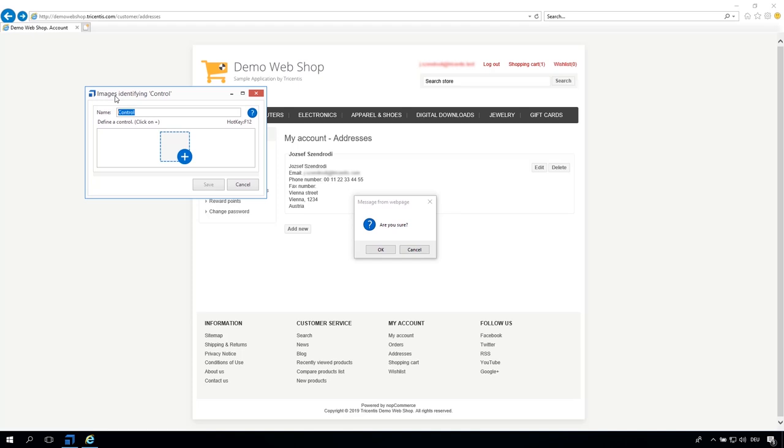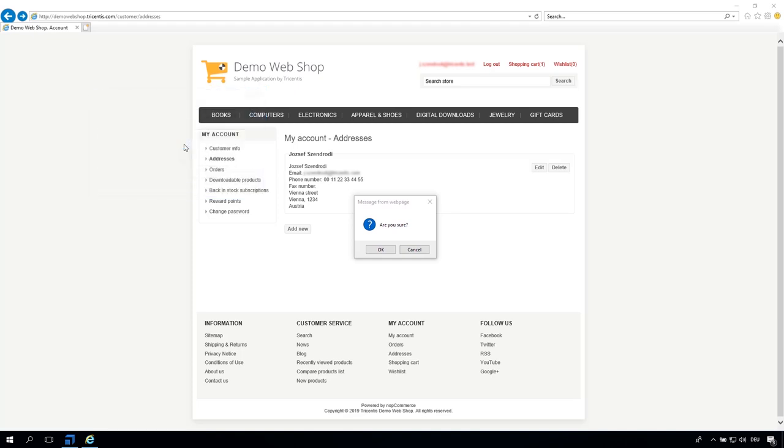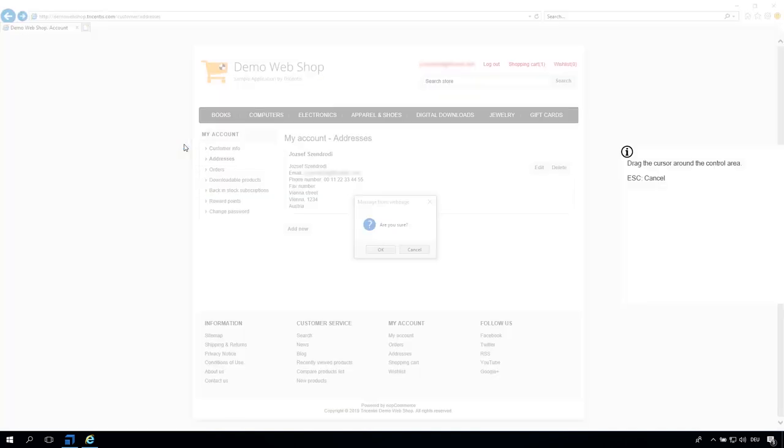Alternatively, you can hit the F12 key. This may be useful if whatever control you want to capture, like a drop-down box, disappears with a mouse click.